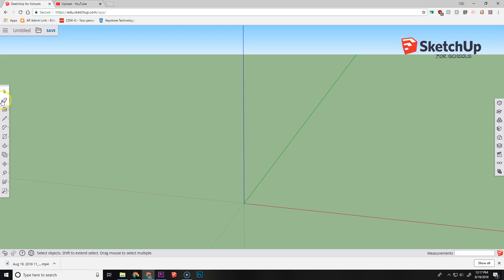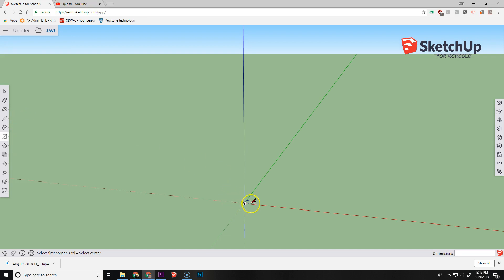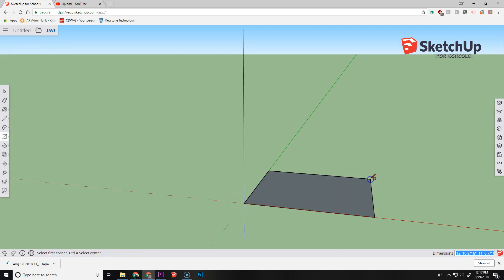So the first thing I'm going to do is I'm going to select my rectangle. I'm just going to make a little rectangle like that.